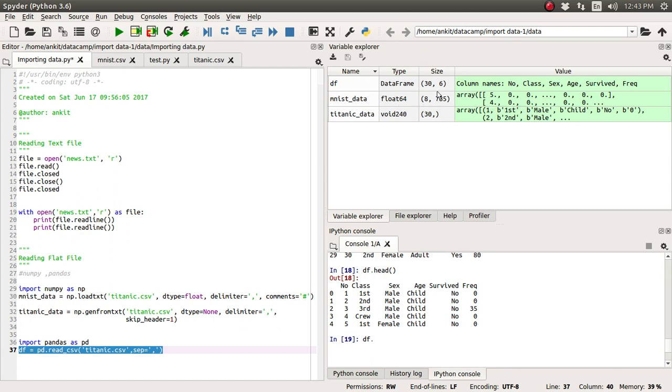So you can see here there are total 30 rows imported and total six columns in the case of this DataFrame object.